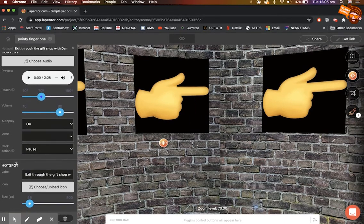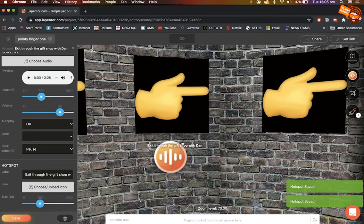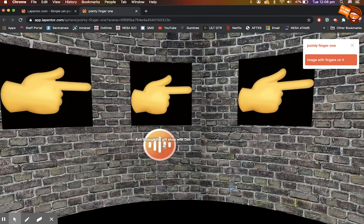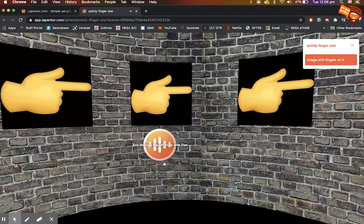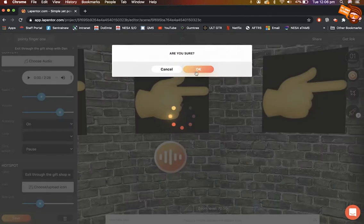I adjust the size of the icon and place it on the wall. In preview mode, clicking it will launch the audio. You can click it again to stop it. That's how you add a sound hotspot. I'll delete that now since I don't need it — just hit the delete button.